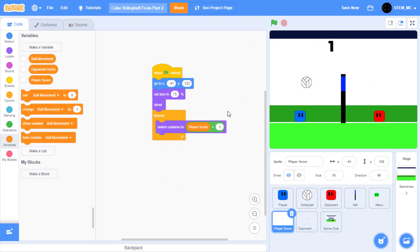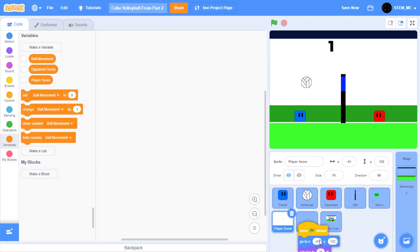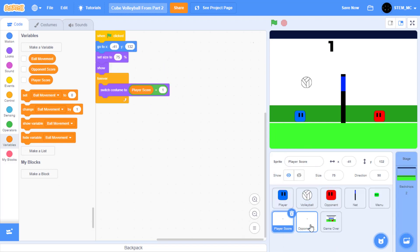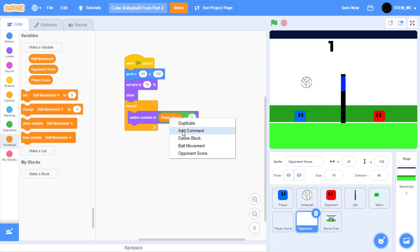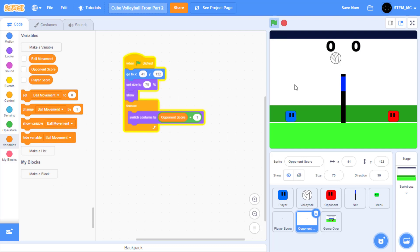Great. Let's do the same for the opponent score — and thankfully it's really simple. All we have to do is drag this into here and make a few adjustments. Head over to the opponent score. The first adjustment is that the x position needs to be 41, and the second adjustment is that this must be opponent score. So let's right-click this and set this to opponent score. Now we have both scores in the game.